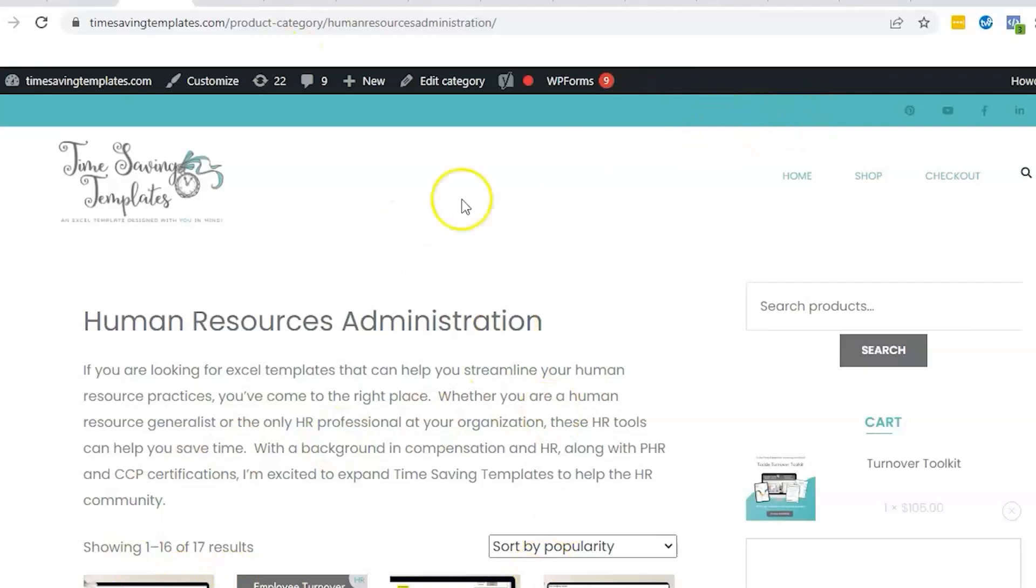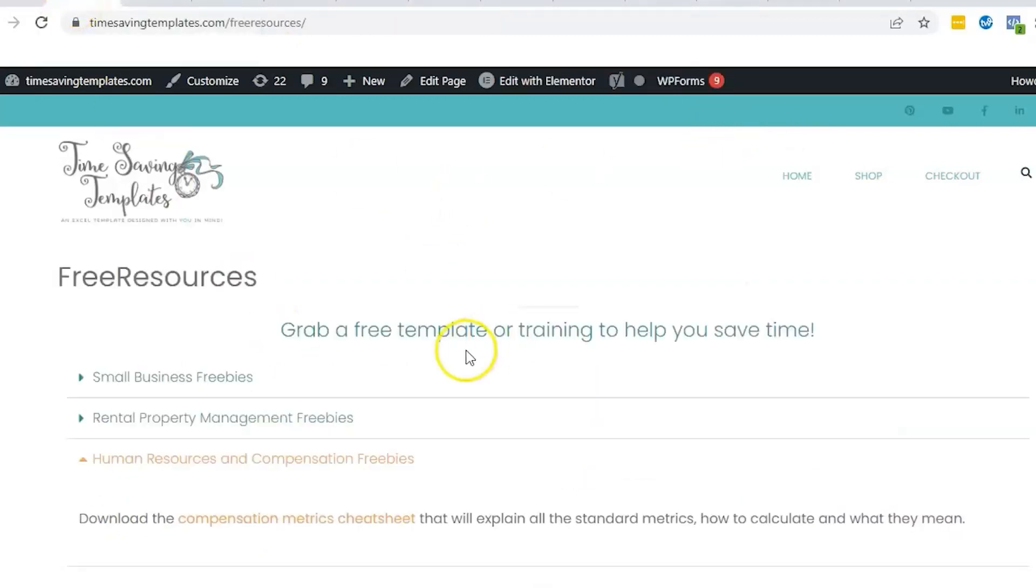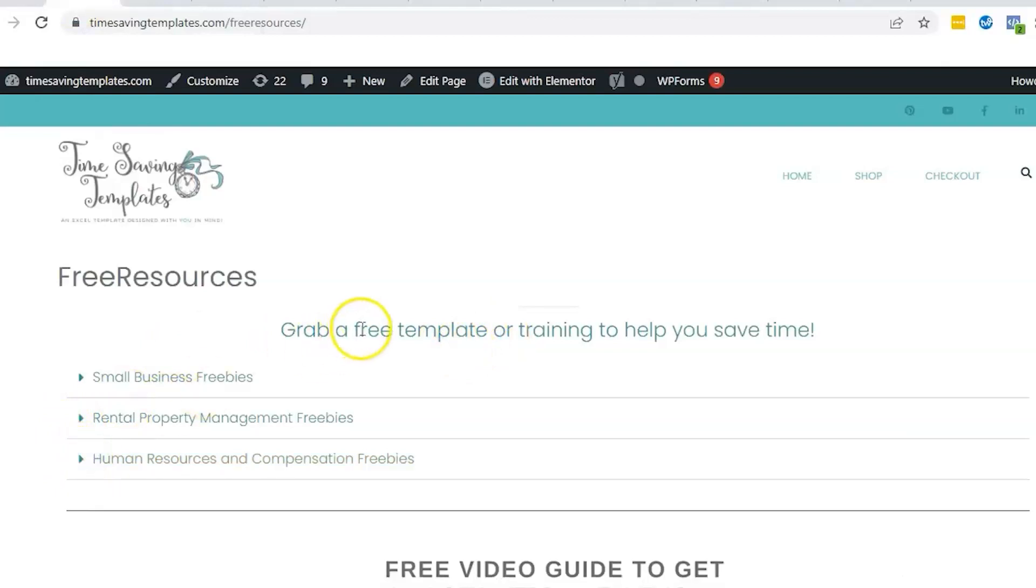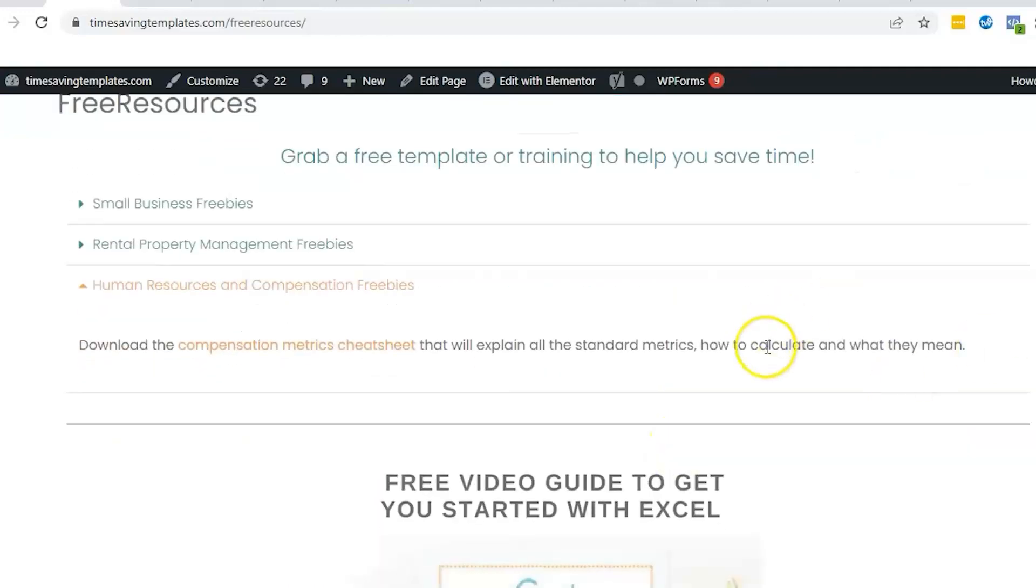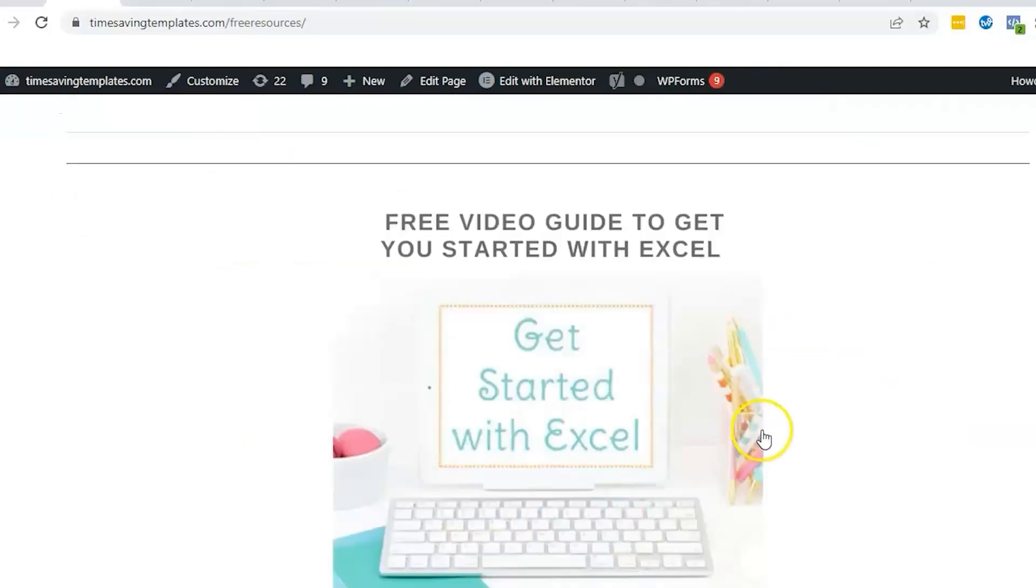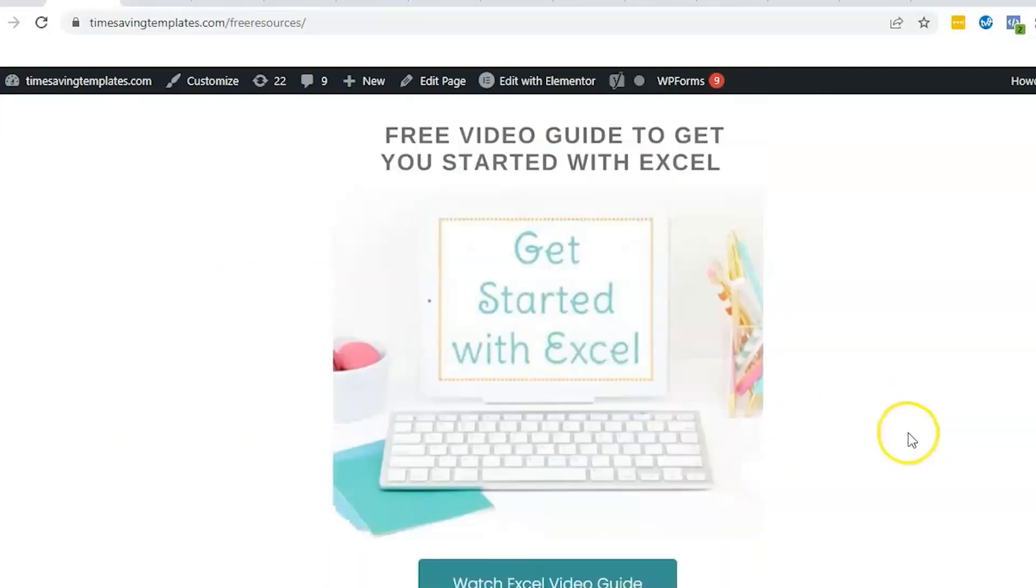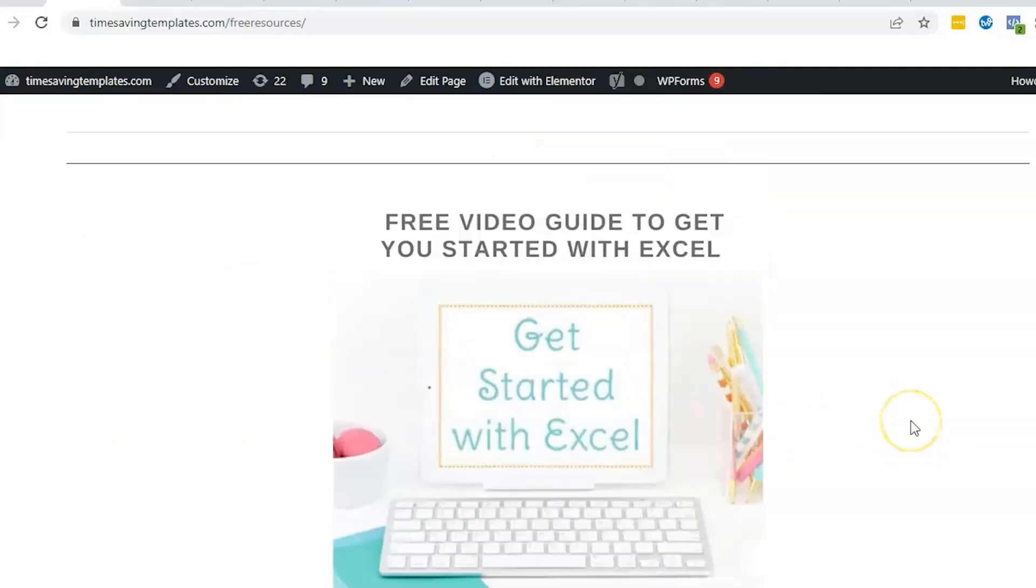For now you can find each individual template in this section. We also have some free resources if you want to grab a free template or a free cheat sheet. We have a compensation metrics cheat sheet, some other free templates for small business and rental property, as well as a free guide to getting started with Excel. You can find that there at timesavingtemplates.com/free-resources.